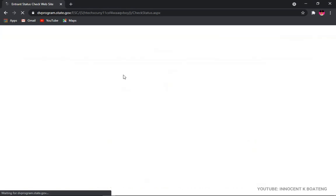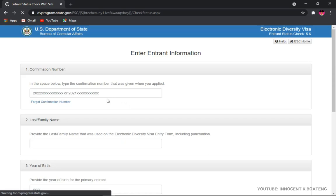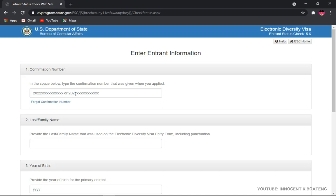Then it will take you to the next stage. Alright, so at the next stage here you see that we have two sections starting with 2022 and then 2021. This time around we are going for the 2022. And if you check the confirmation number that was given to you when you registered, it starts with 2022 and then the rest of the numbers.